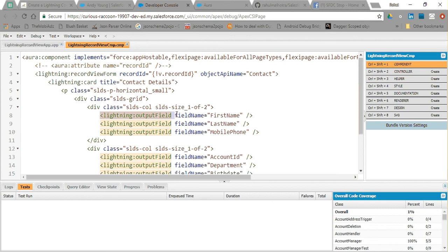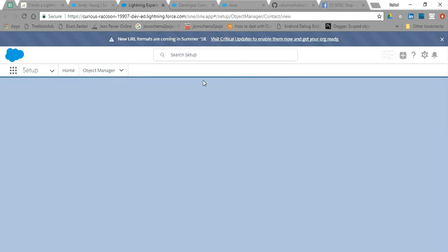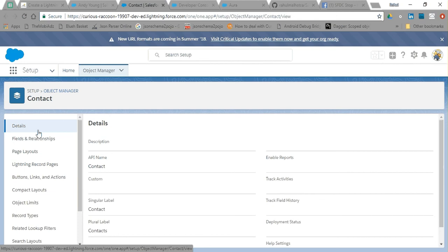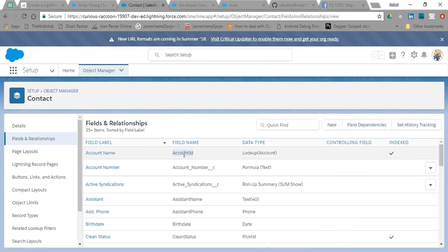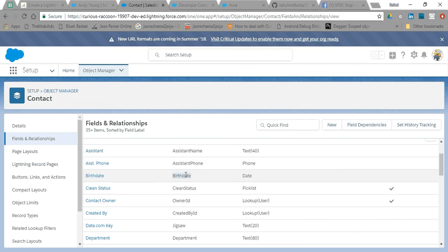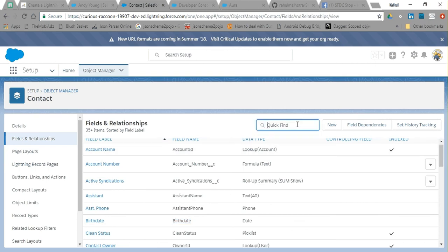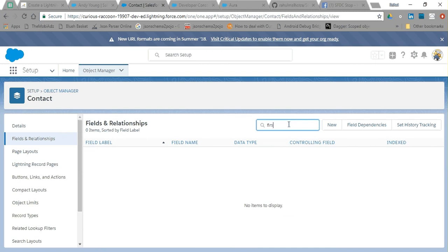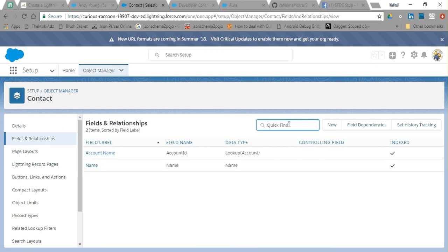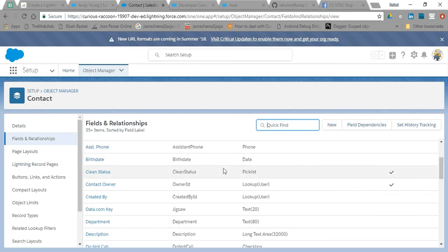lightning:outputField is another tag by Salesforce which we can use inside forms like lightning:recordViewForm. This output field just takes a field name — specifically the API name of the field you want to display. Remember: both the object API name and the field name should be API names. For example, First Name has API name 'FirstName', account name has API name 'AccountId', and Birthdate has API name 'Birthdate'.